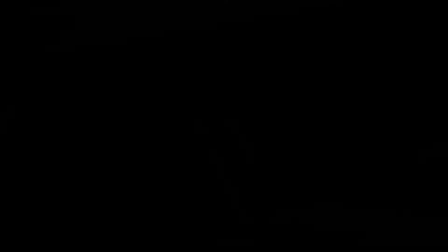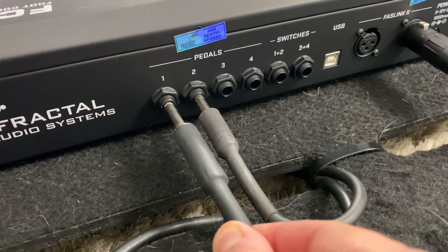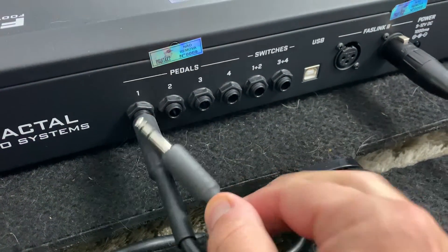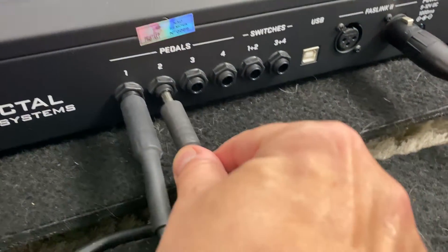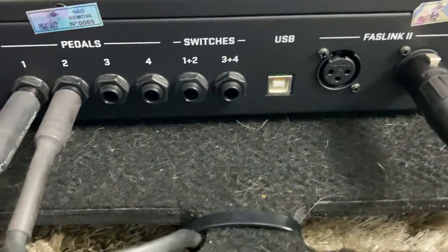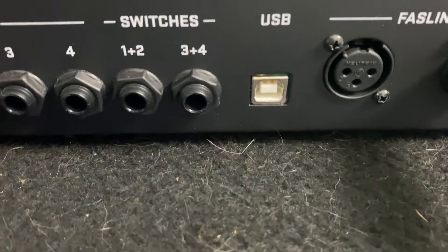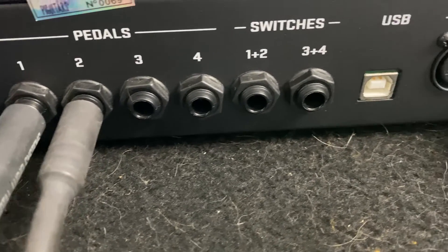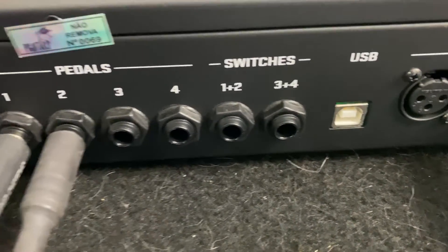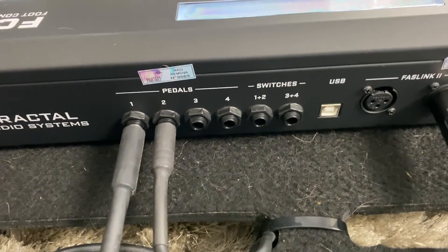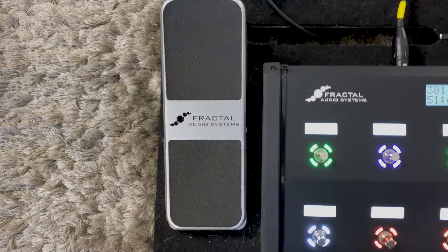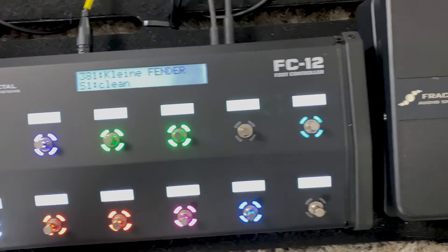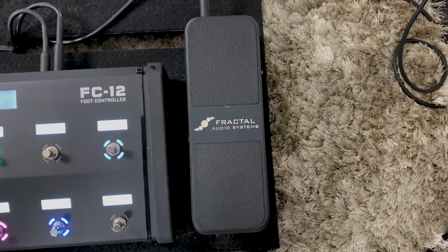Cada controlador FC possui 4 conectores para conectar pedais de expressão, como o Fractal EV1, e outros 2 conectores para conectar até 4 switches externos. Esses pedais e switches podem ser usados na XFX3 para uma variedade de opções e controle global e de modificações diversas que você pode fazer.